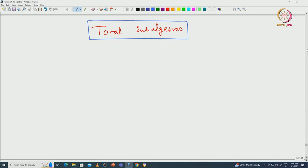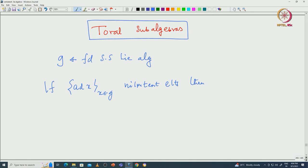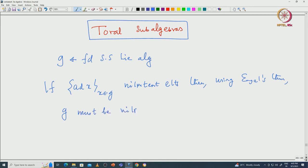First, we will make a remark. Suppose you start with G, which is a semisimple Lie algebra. If it consists only of ad-nilpotent elements, then using Engel's theorem we can conclude that G must be nilpotent. In that case, G must properly contain its derived algebra. But we already know that for a semisimple Lie algebra, G equals its derived algebra. So that actually leads to a contradiction.